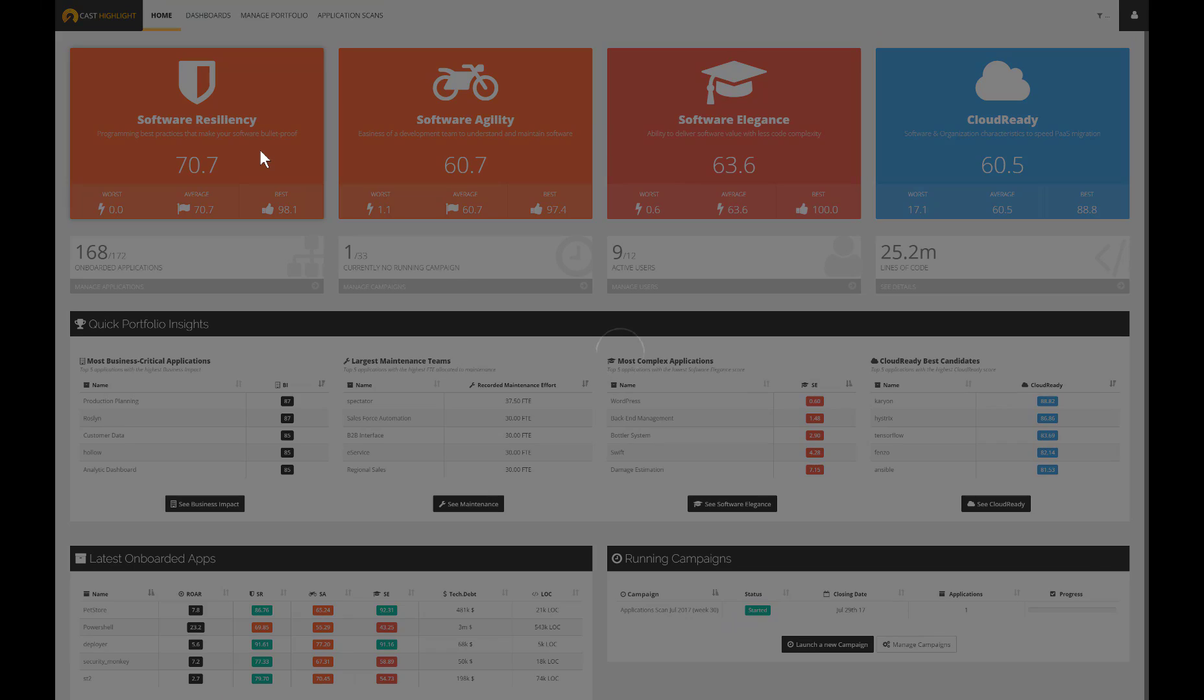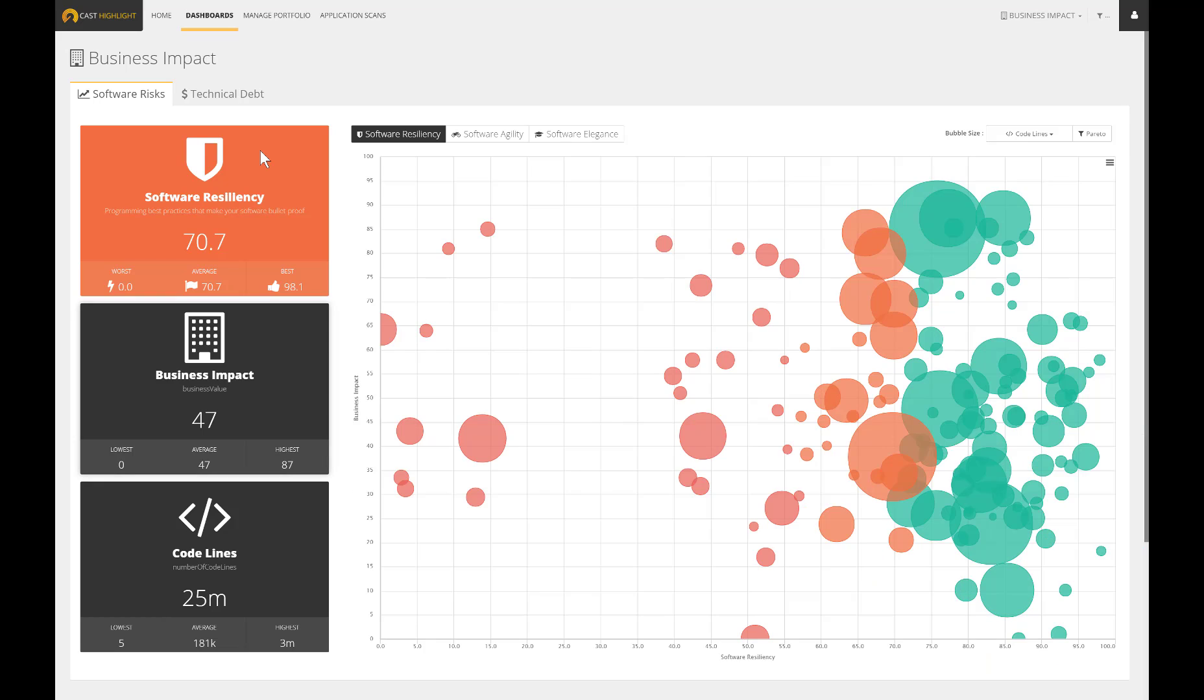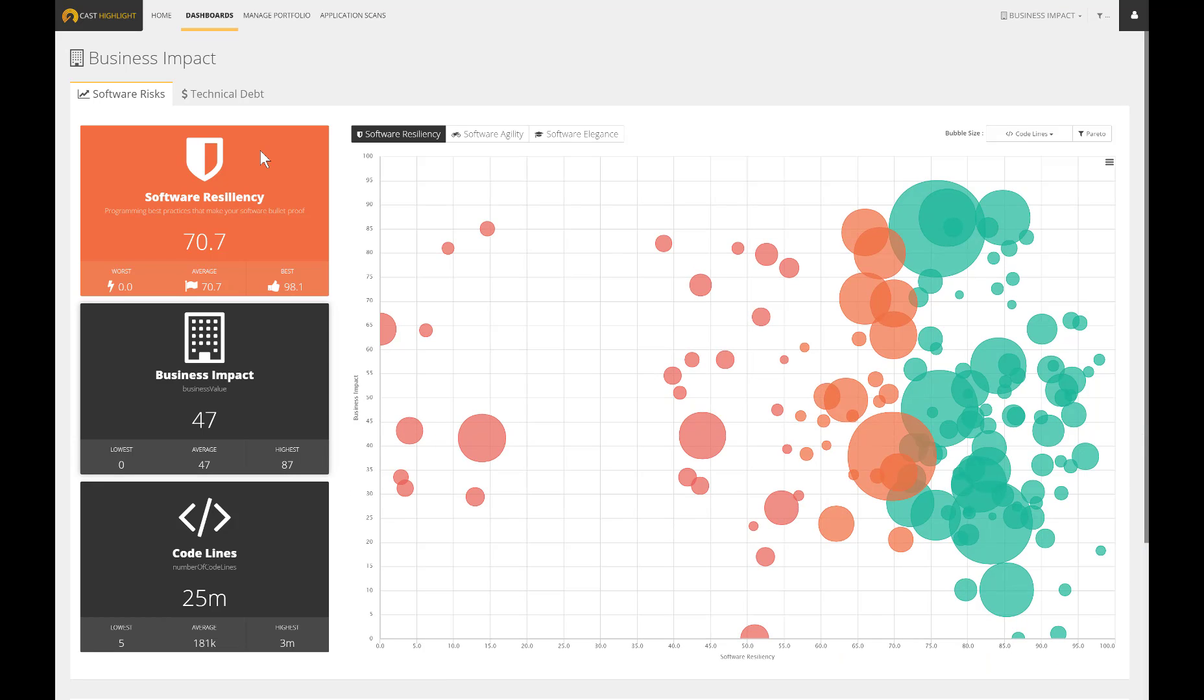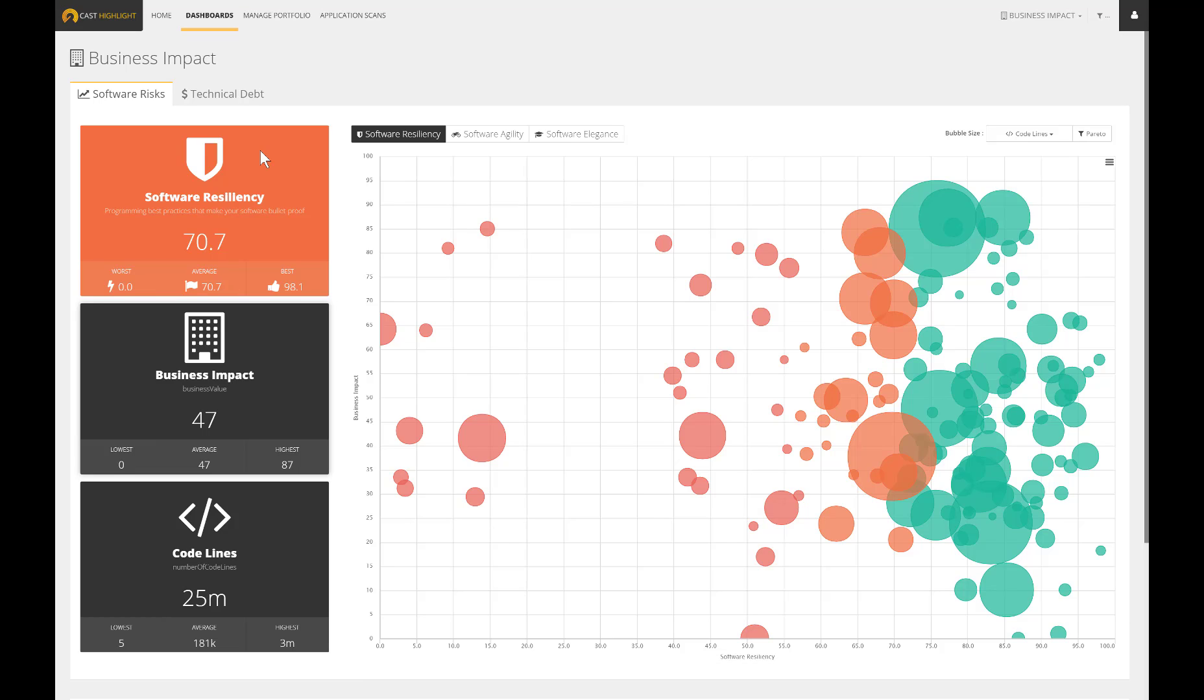Let's drill down into some dashboards which strive to provide interesting correlation at portfolio level. This first dashboard displays the applications using three axes. The y-axis measures the business impact coming from the survey answers, while the x-axis represents the software resiliency coming from the source code analysis. The size of the bubble indicates the size in terms of lines of code.